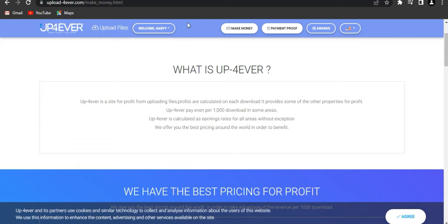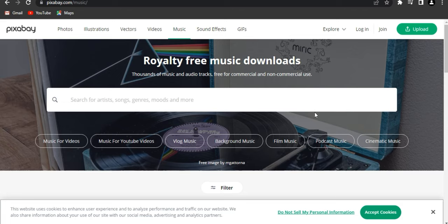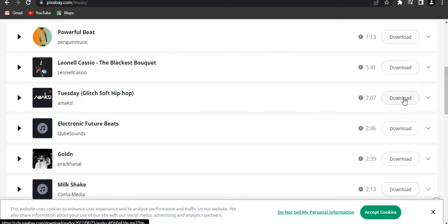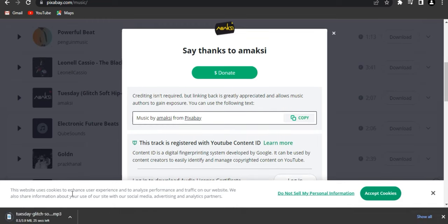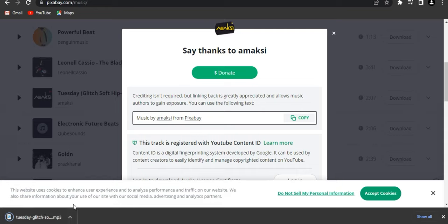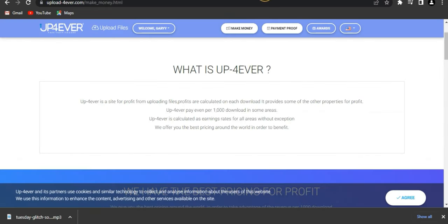After you're done on Pixabay downloading free music, go to UpForever and sign up. I'm already signed up. So now I'm going to start downloading a track from Pixabay. As you can see, the download is done. Now I'm going to go to the other website to upload it.